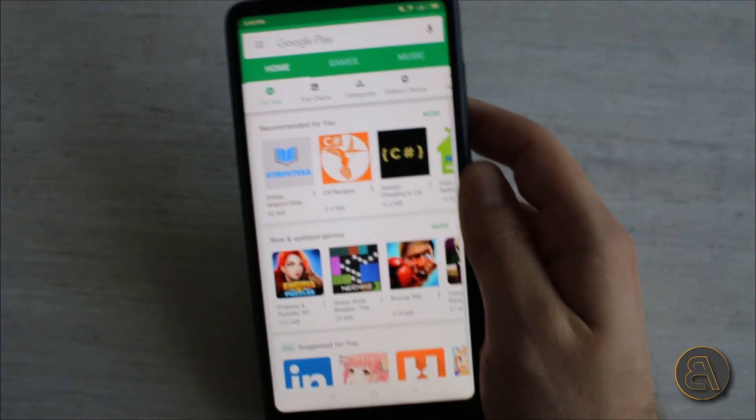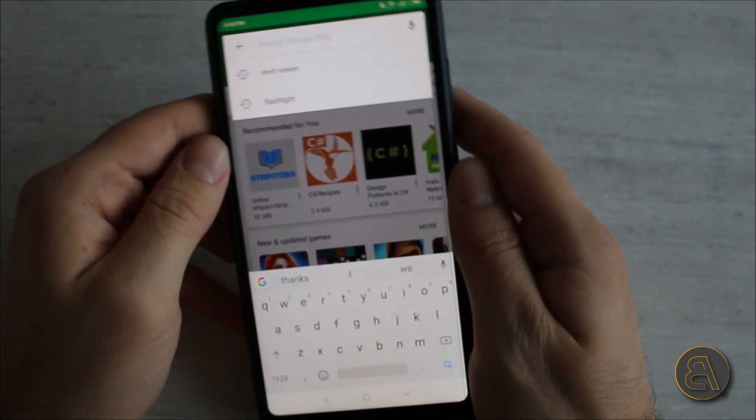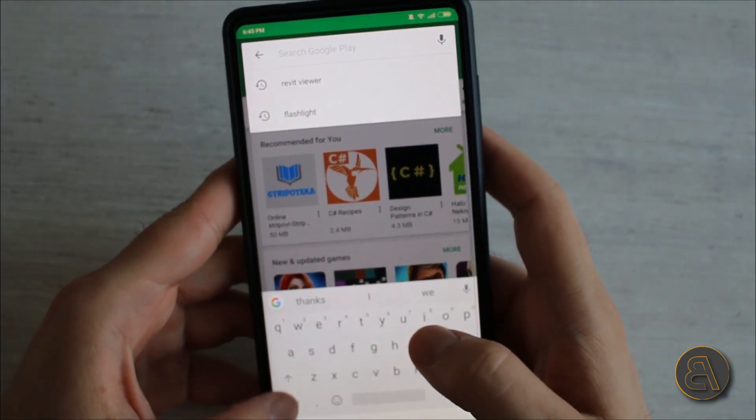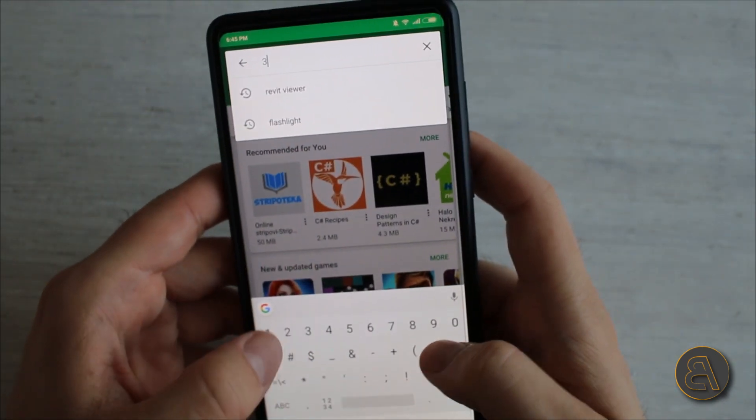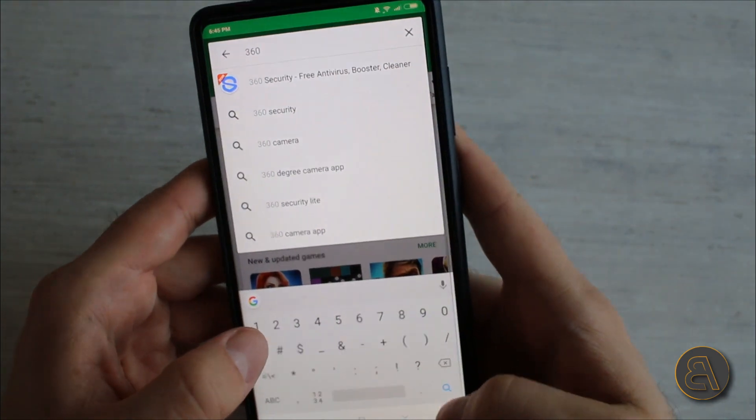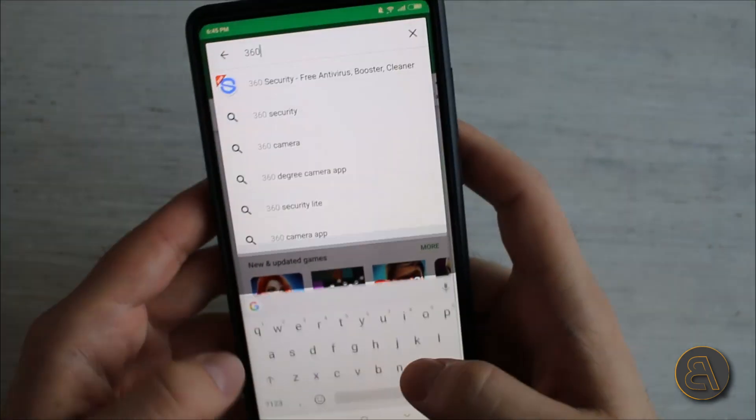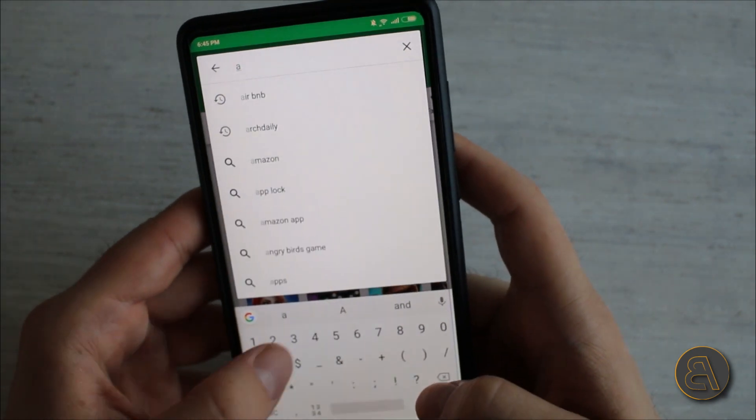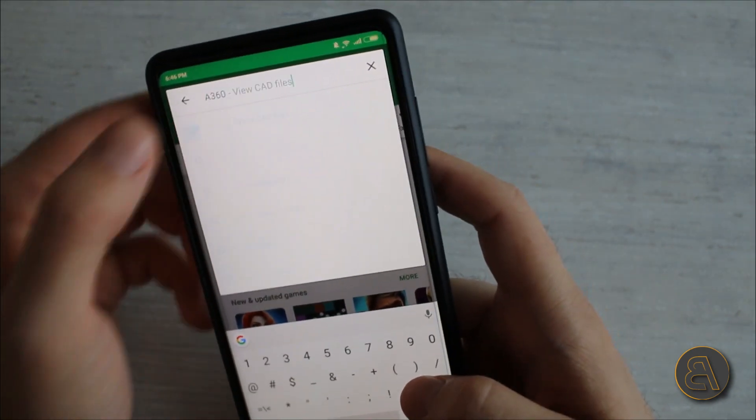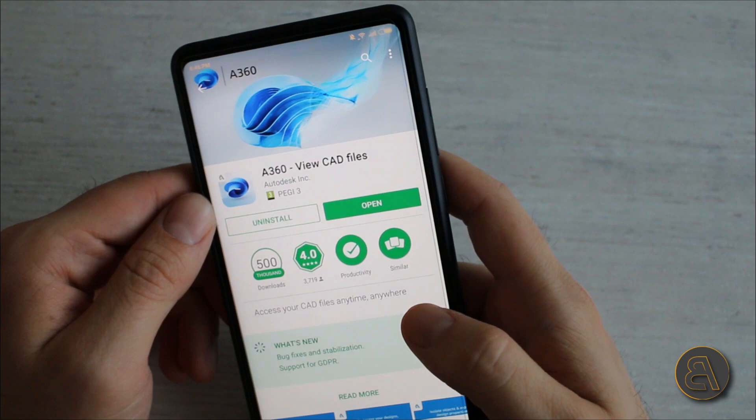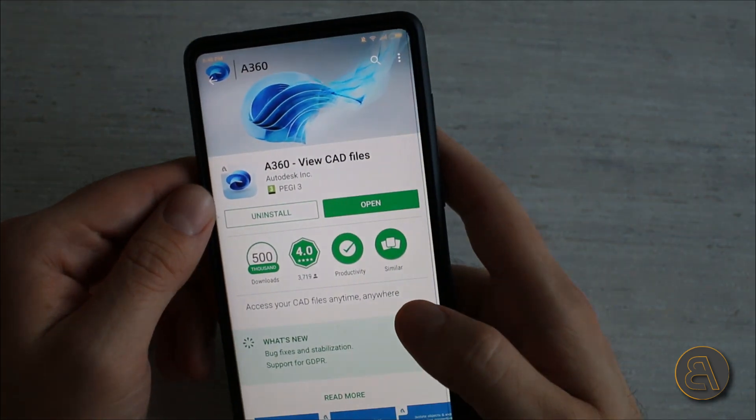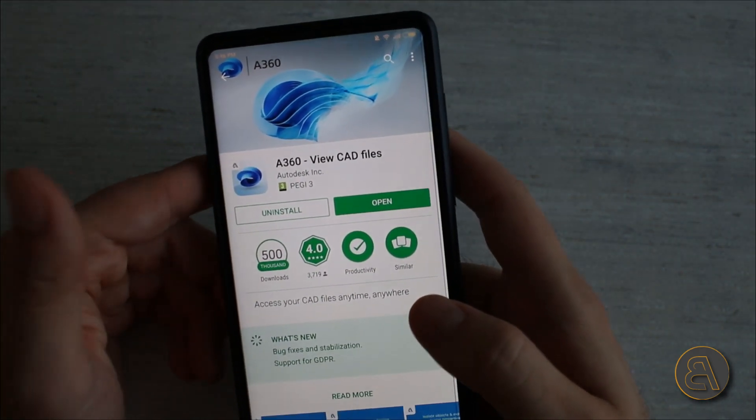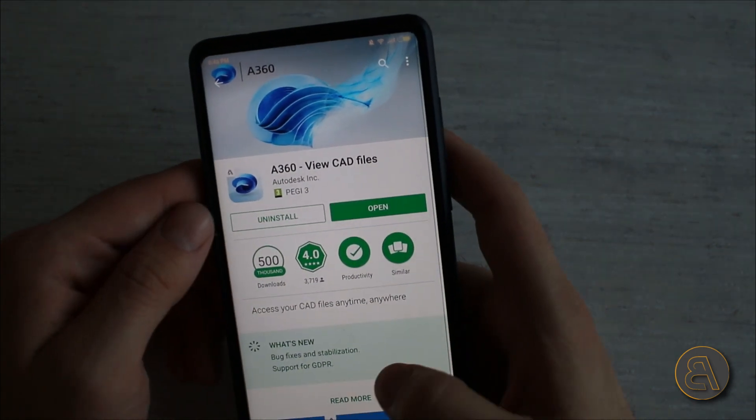Let me bring this camera up a bit. Here I'm just in the App Store and I'm going to be typing in A360, which is the app that does this. It's called Autodesk Viewer.